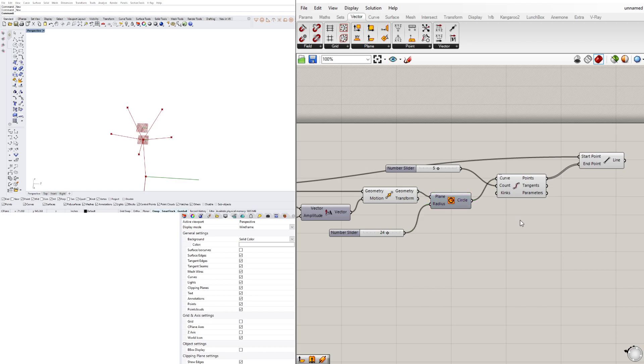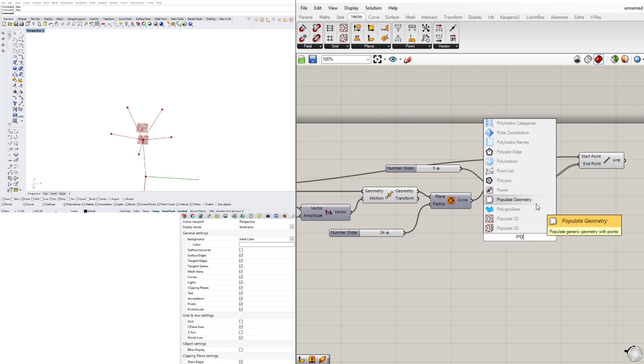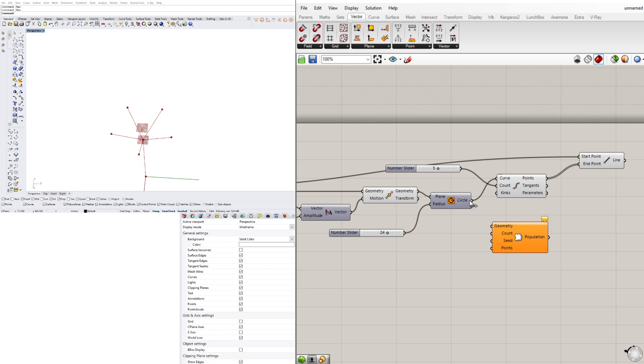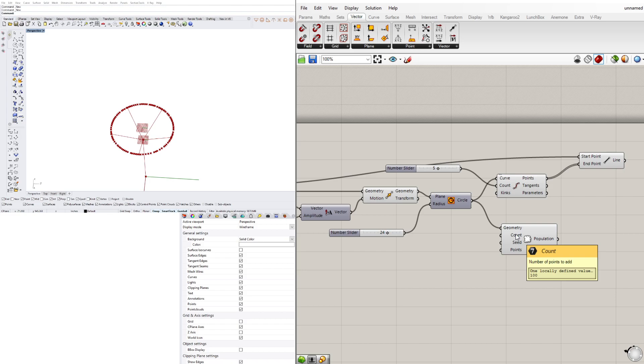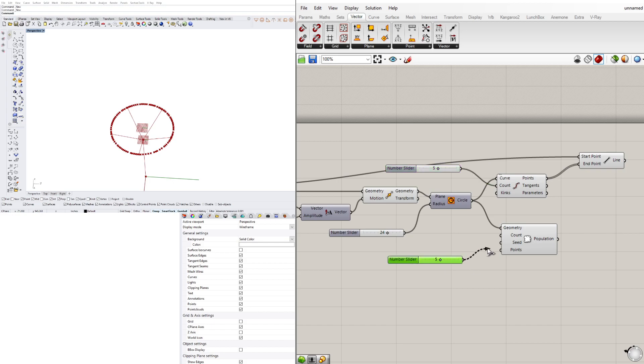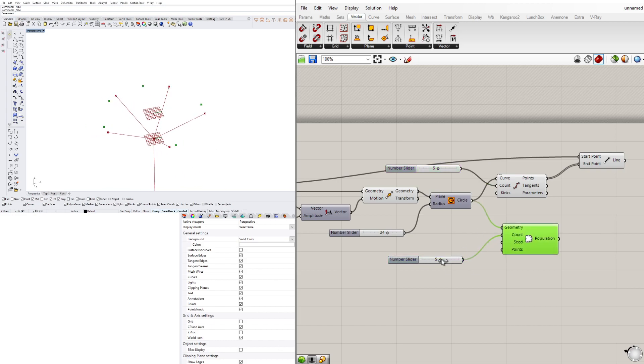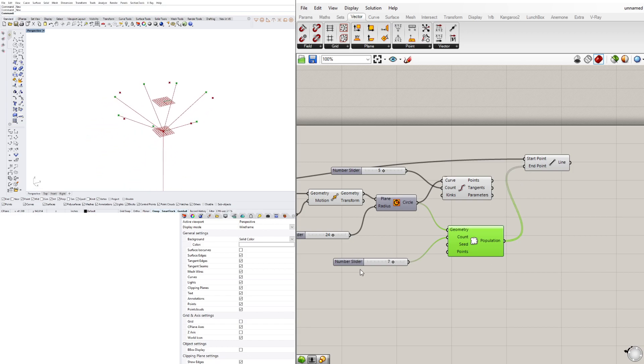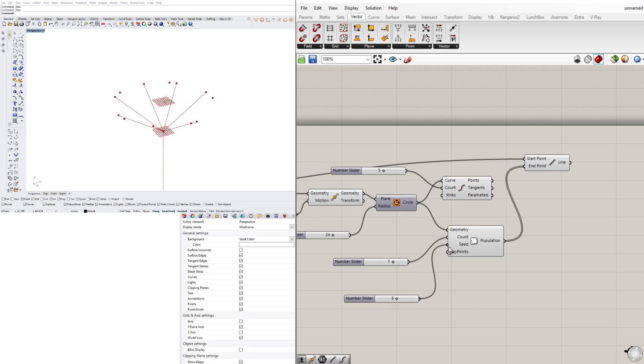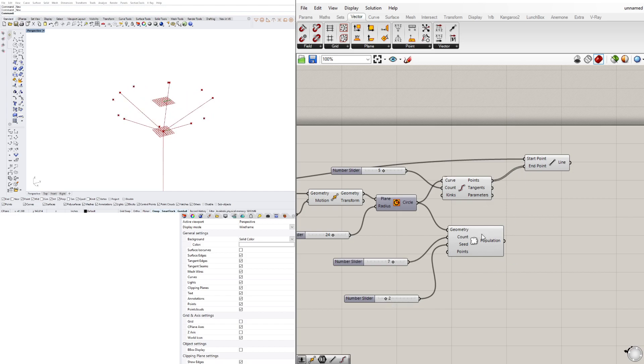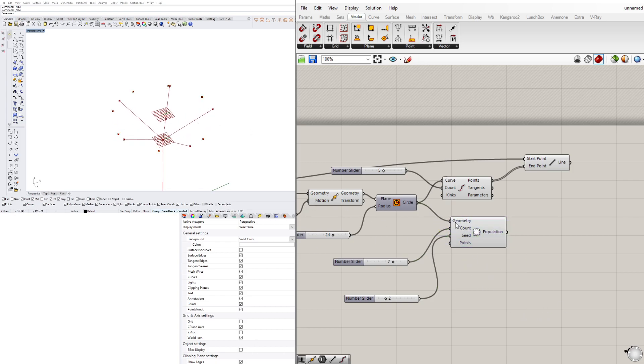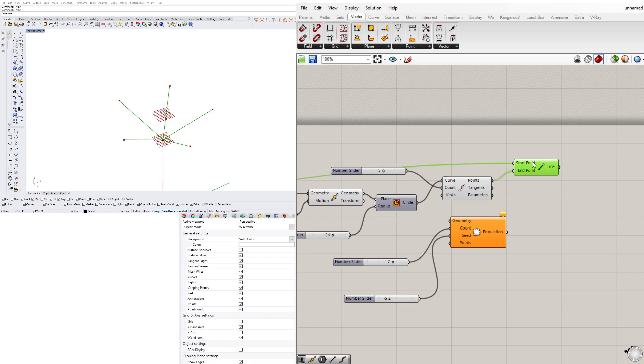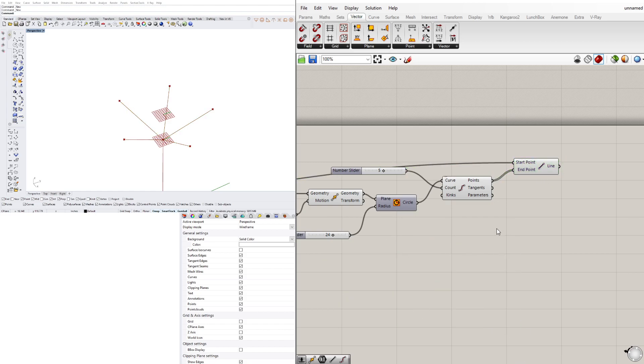Now the reason why I said that there's different ways of doing this is there's also a component called populate 3D or populate geometry and we can populate this circle with a bunch of points. And it's actually giving us a hundred. So let's reduce that. And as you can see, this will actually give you random points along a circle that would work in the same way. But it's more randomized and you can also bring in a seed value, let's say 5. And this will give you more random values with the same number. So it's up to you what you would want to use. I've never really done it with the random one, but I just want to keep it simple and show you kind of the alternatives. So let's delete this.